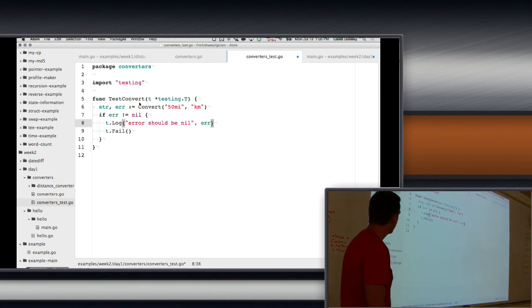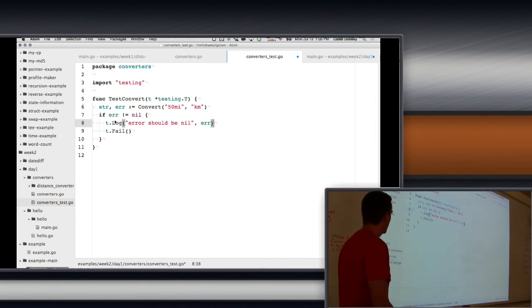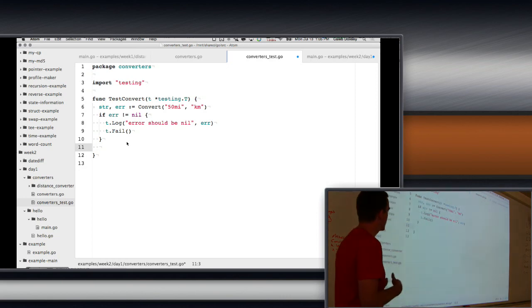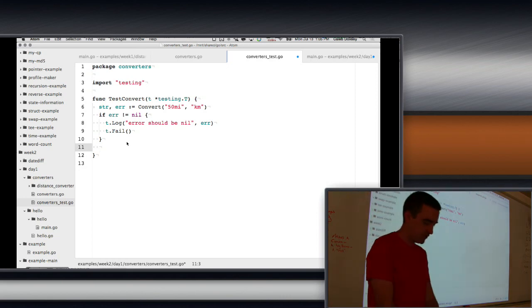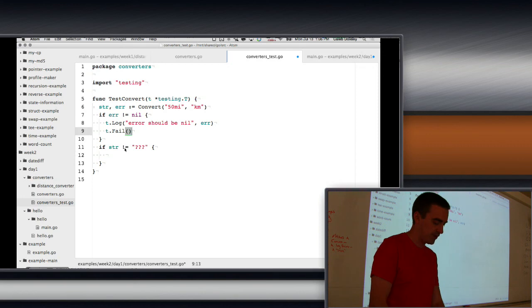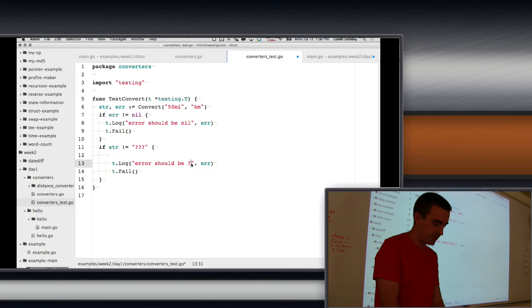Then we check that the value returned is what we expect, using equality. If it's not equal, we also have an error. Running this, it says 'error should be ???, but I got 80.47'. Let's Google it — 50 miles to km should be 80.47. So we replace the expected value with 80.47 km. But the test shows it should be '80.47 km' and we only got '80.47', so we need to add the unit suffix.